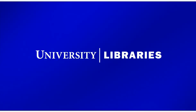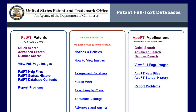This video will show you how to locate patents from company or inventor information. The U.S. Patent and Trademark Office database provides access to every patent issued by the U.S. government.